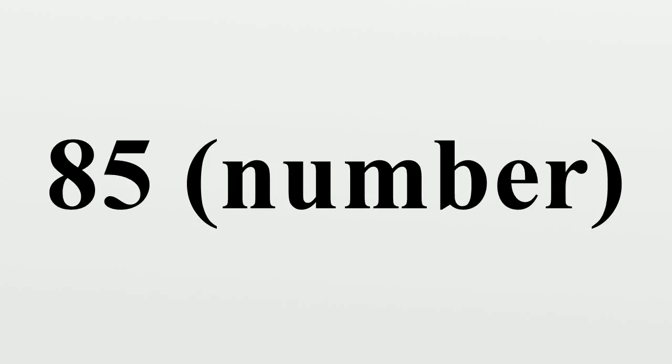85 is the natural number following 84 and preceding 86. In mathematics, 85 is the product of two prime numbers, and is therefore a bi-prime, specifically, the 24th bi-prime not counting perfect squares.